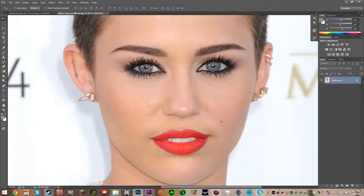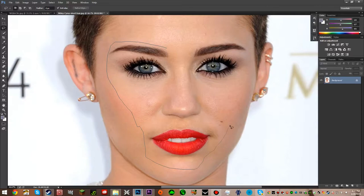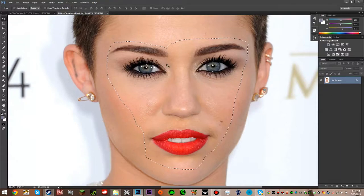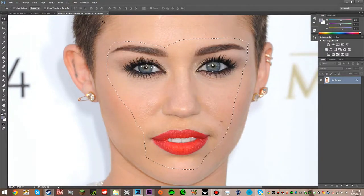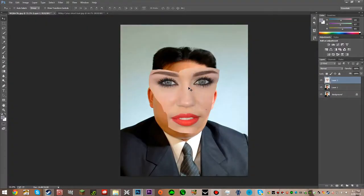Then we're just going to go back to Miley Cyrus, hit the lasso tool, and get just her eyebrows, eyes, nose, and mouth. What we're going to do now is just hit CTRL-C to copy it, and now you're just going to paste it.